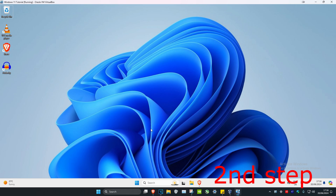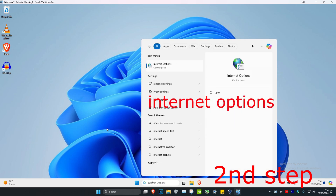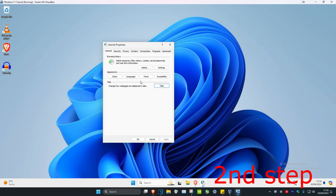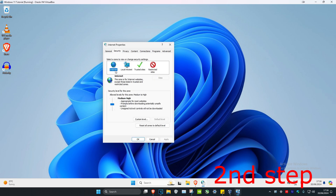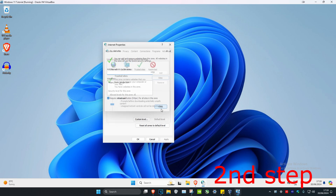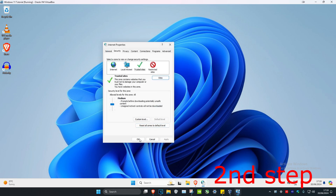For the second step, head over to search again and type in internet options. Click on it. Once you're on this, click on the security tab. Make sure that on the internet you have it set to medium high. Now click on trusted sites. Once you're on this, click on sites. For example, add google and click add, then click close, then click ok.